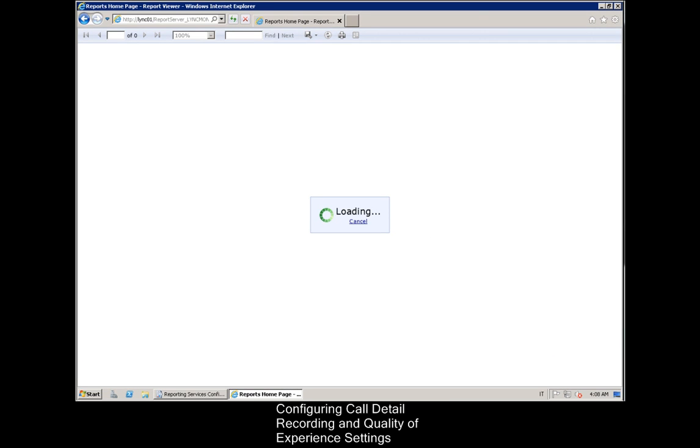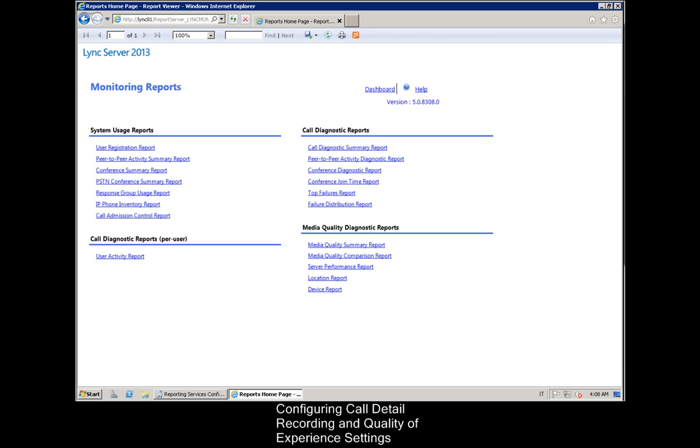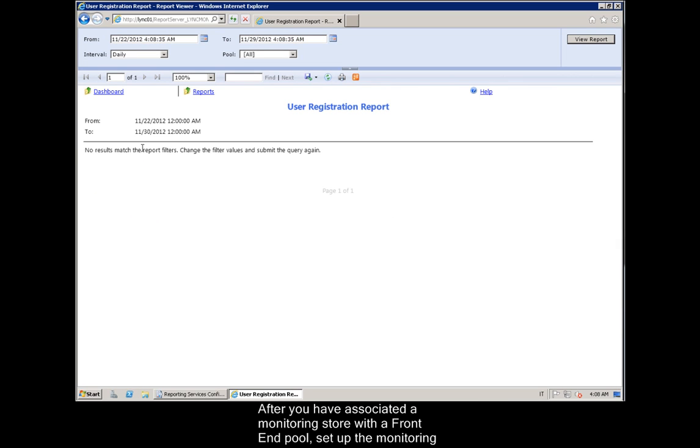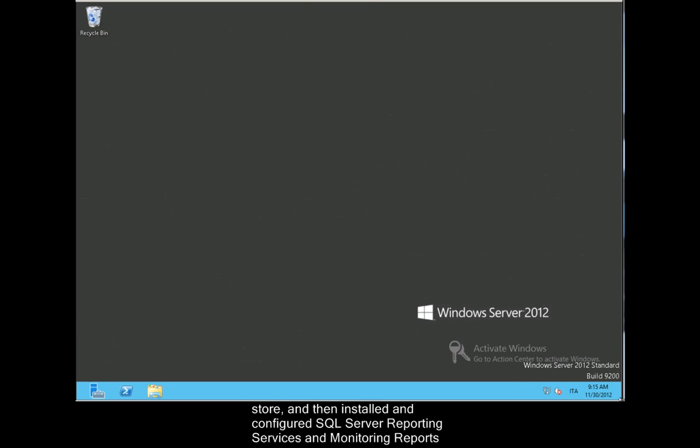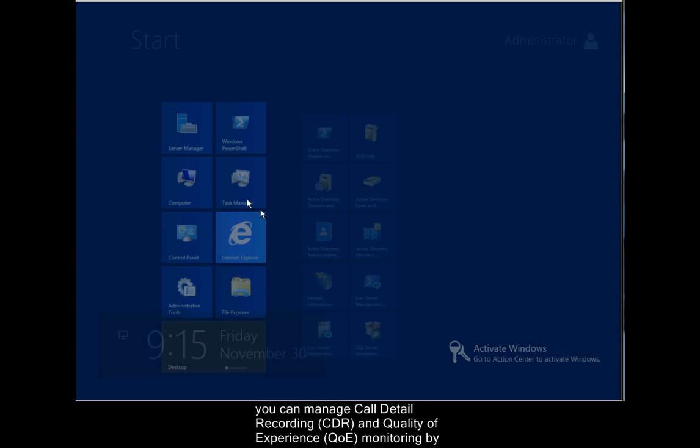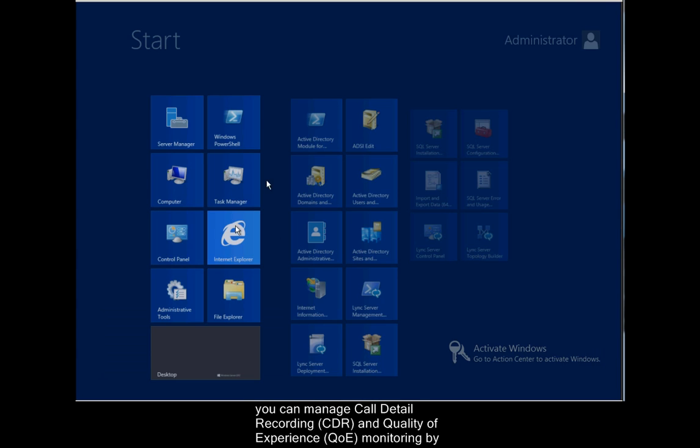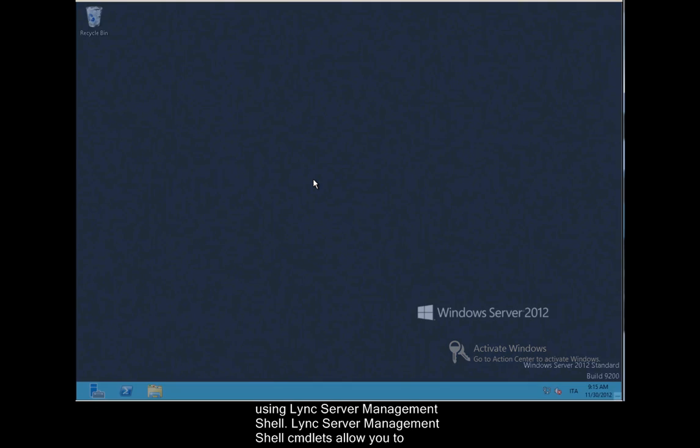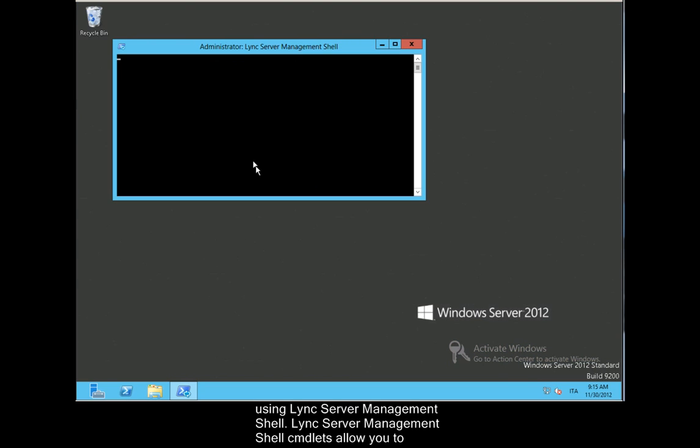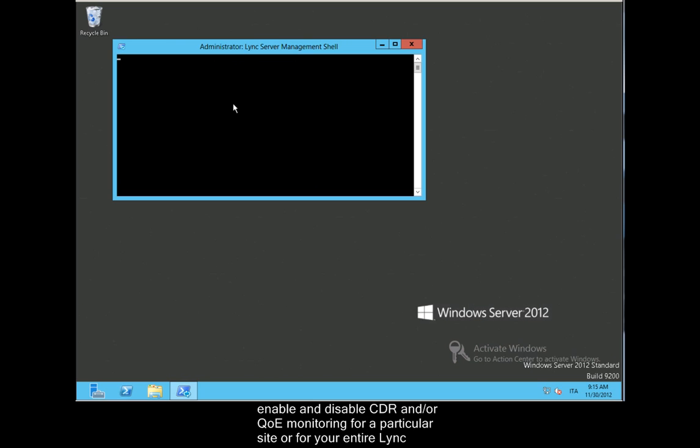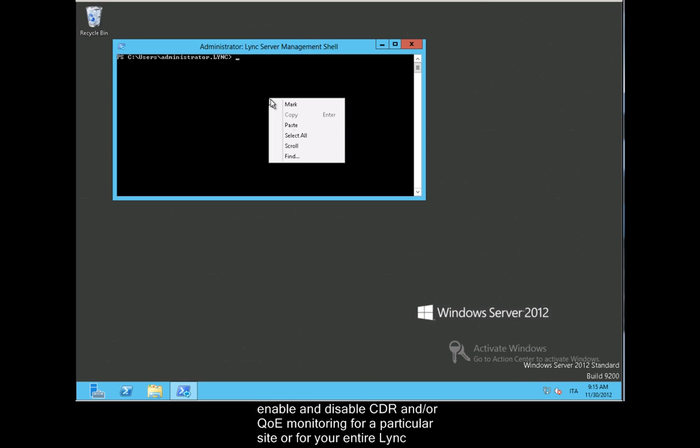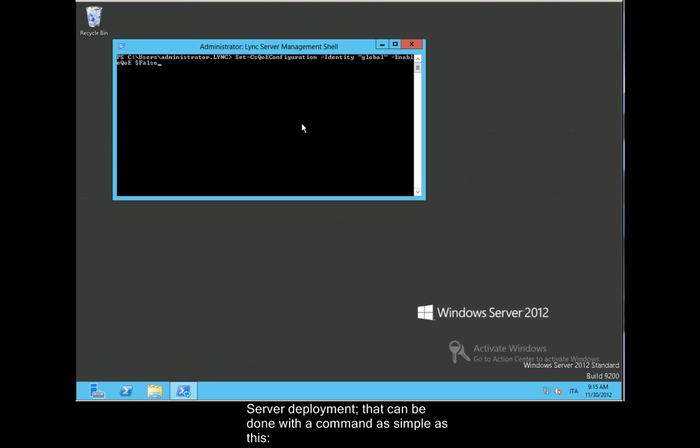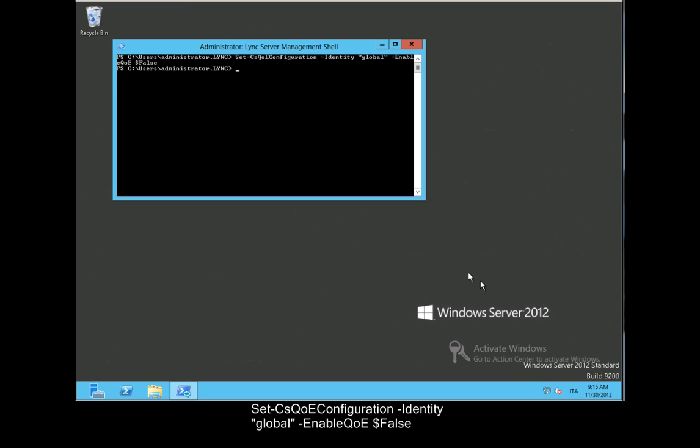Configuring Call Detail Recording and Quality of Experience Settings. After you have associated a monitoring store with a front-end pool, set up the monitoring store and then installed and configured SQL Server Reporting Services and monitoring reports, you can manage Call Detail Recording and Quality of Experience by using Lync Server Management Shell. Lync Server Management Shell commandlets allow you to enable and disable CDR and/or QoE monitoring for a particular site, or for your entire Lync Server deployment. That can be done with a command as simple as this.